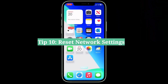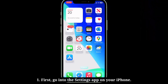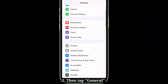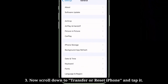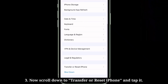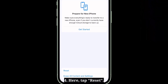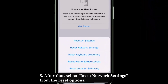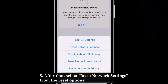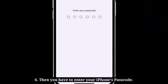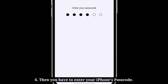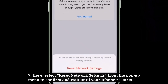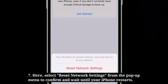The 10th tip is to reset network settings. Go into the Settings app, then tap General. Now scroll down to Transfer or Reset iPhone and tap it. Here, tap Reset, then select Reset Network Settings from the reset options. Enter your iPhone's passcode, then select Reset Network Settings from the popup menu to confirm, and wait until your iPhone restarts.